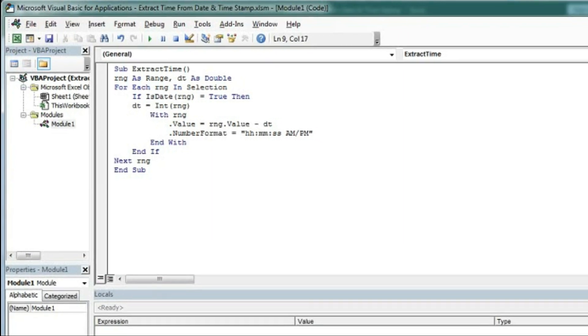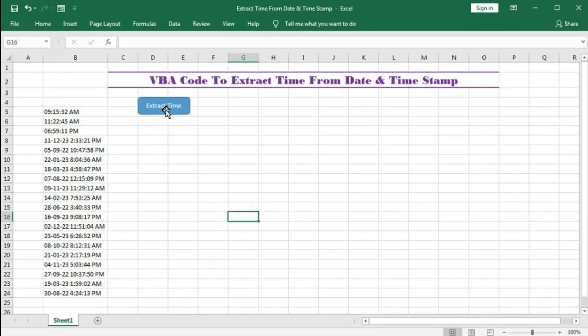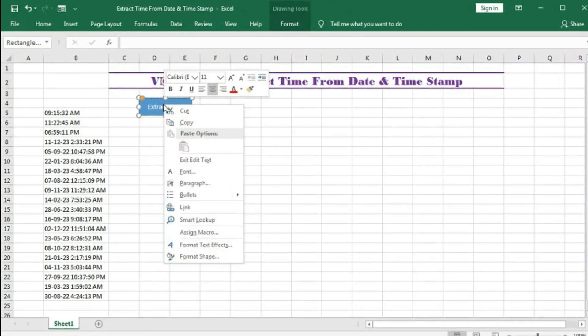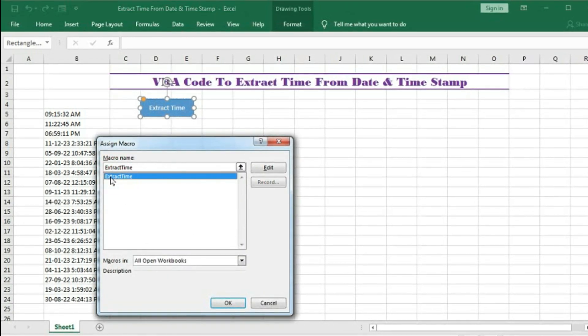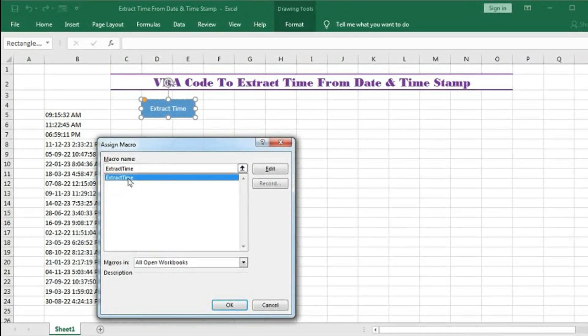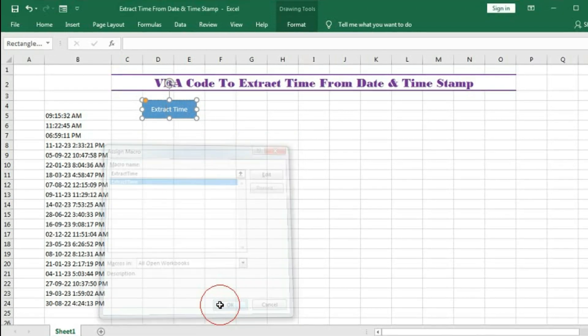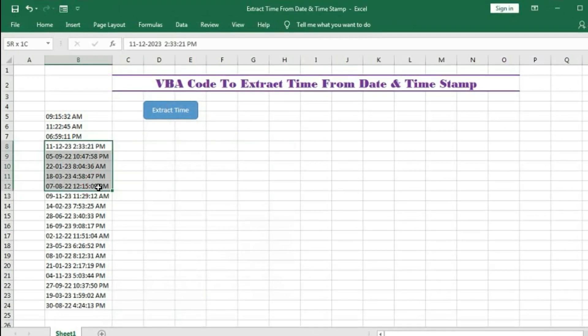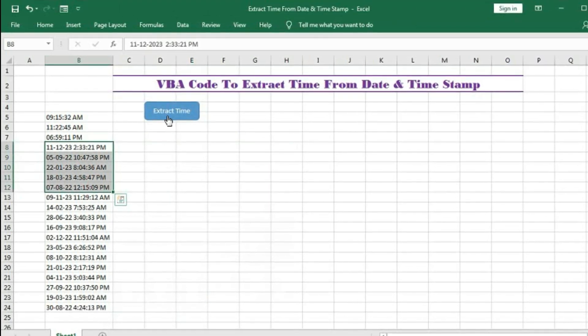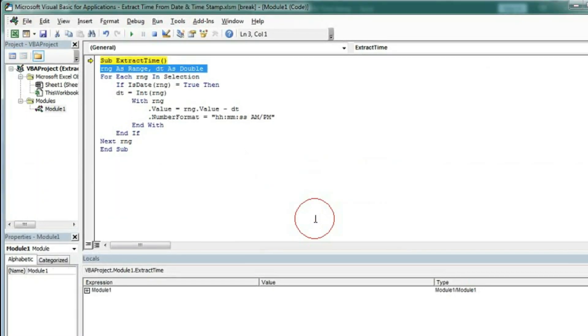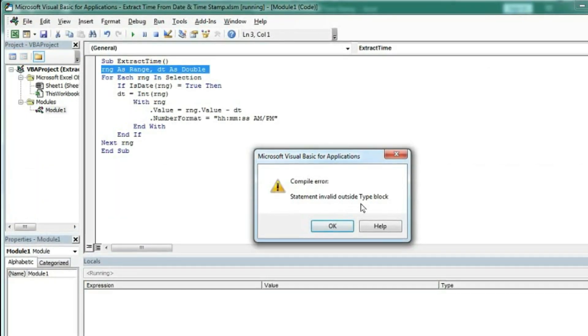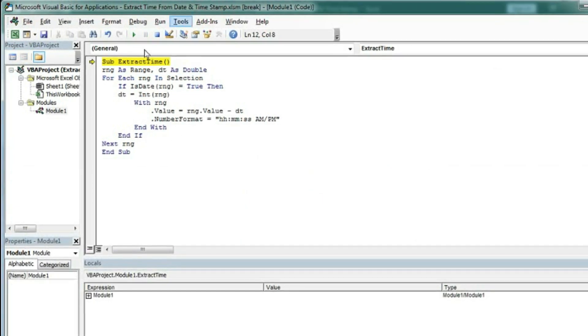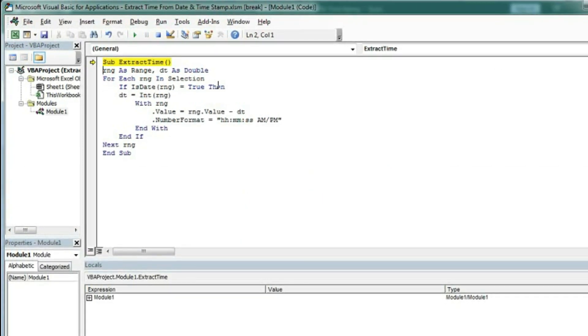Here we will assign the macro to this button. Right click, Assign Macro, select the ExtractTime macro, and click OK. Now select multiple cells and click Extract Time. There's an error here, so I'll skip this.